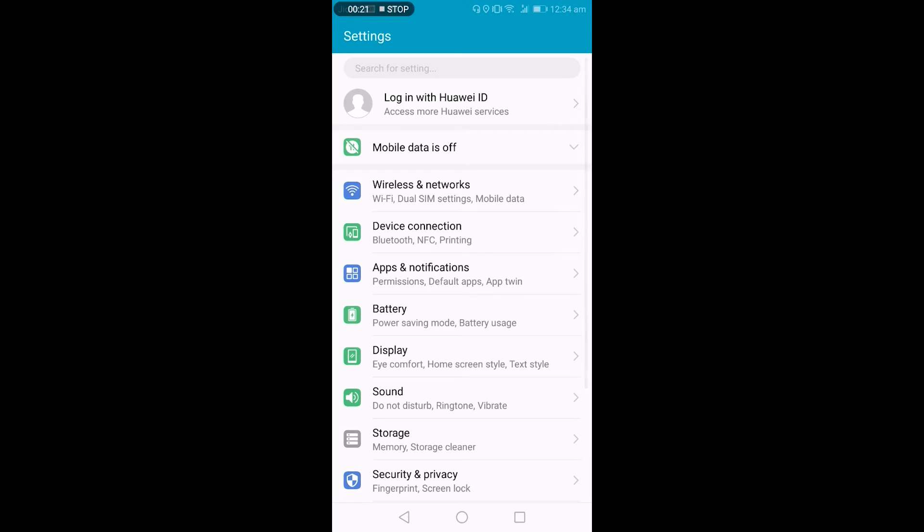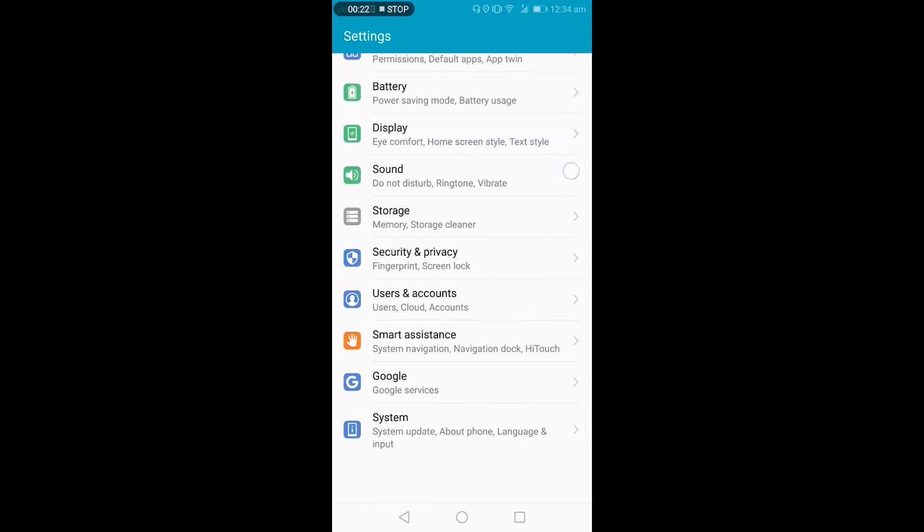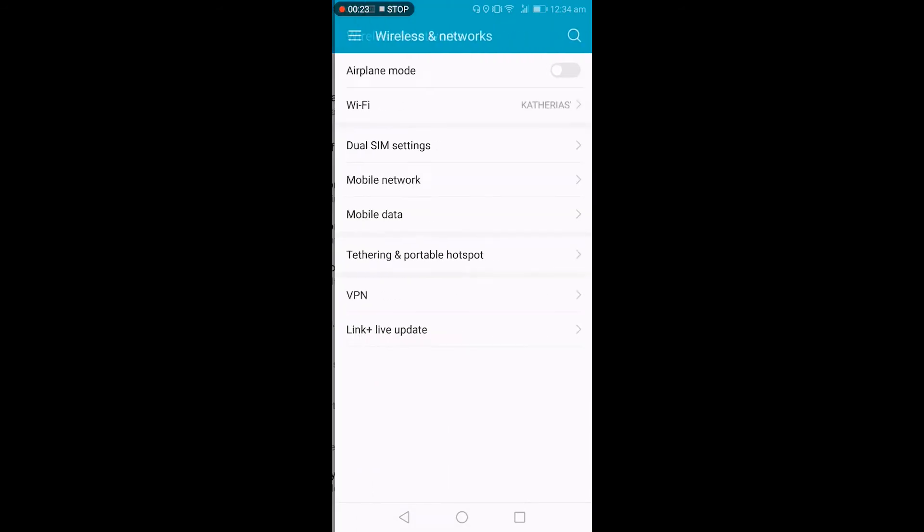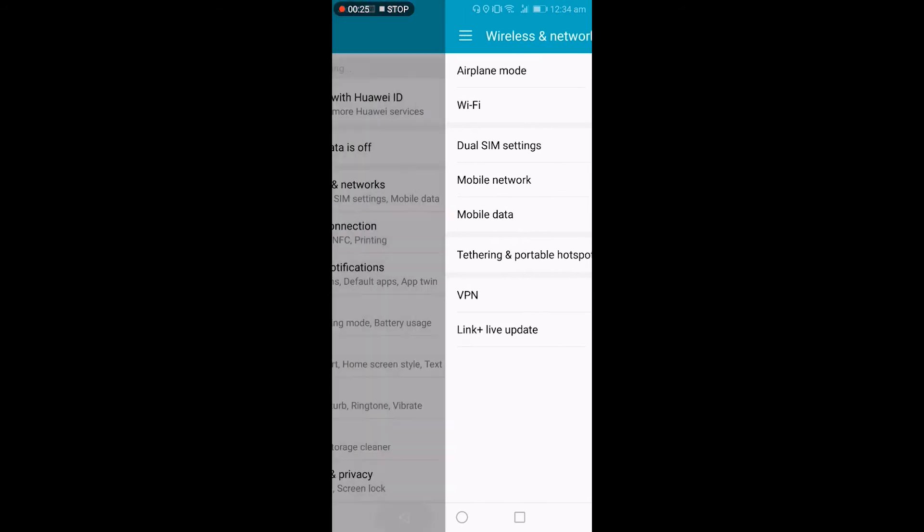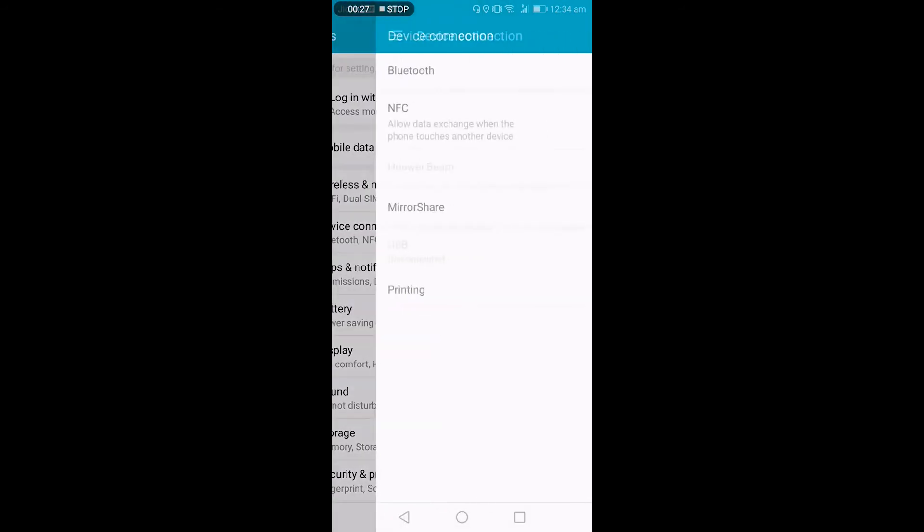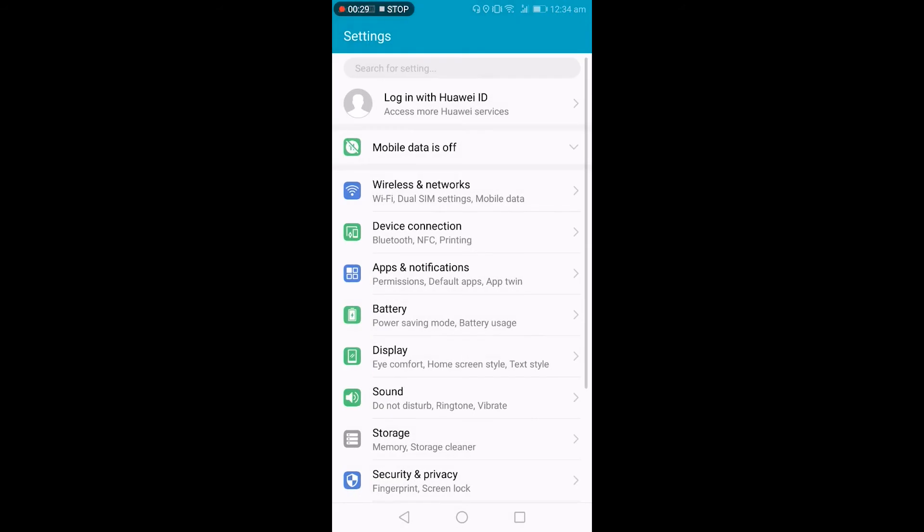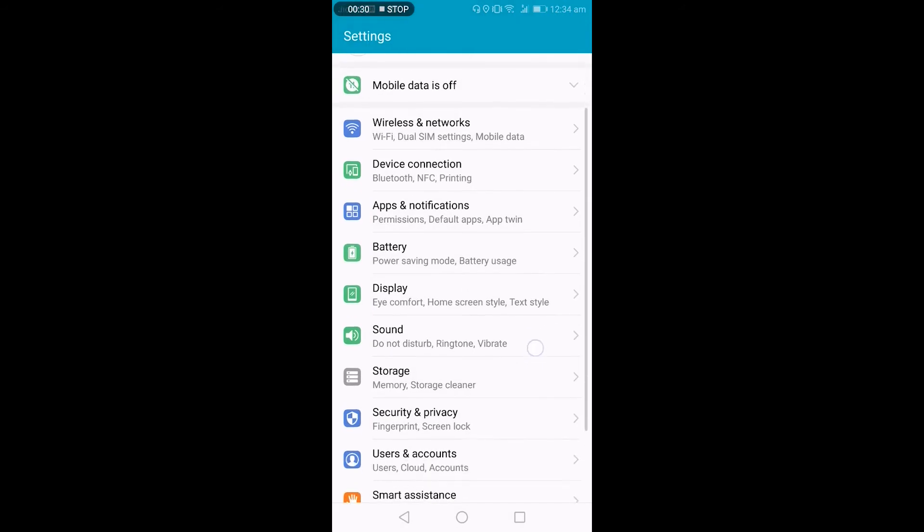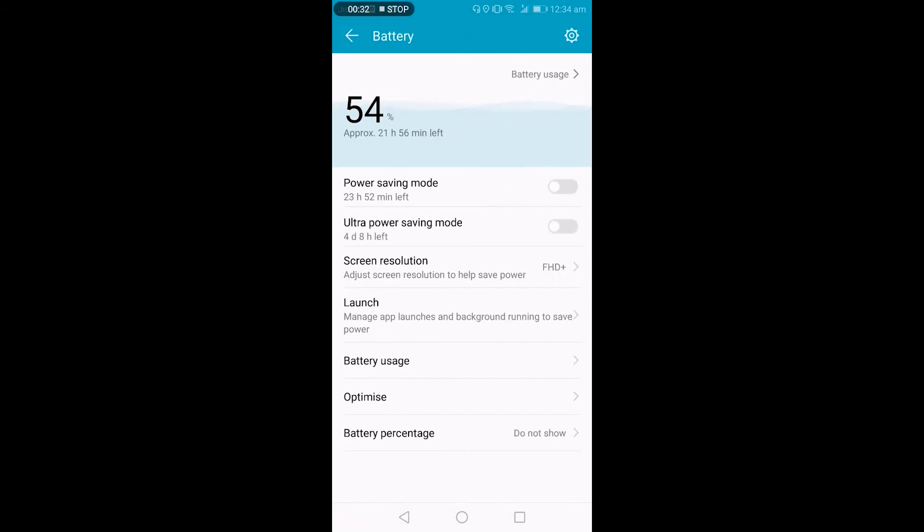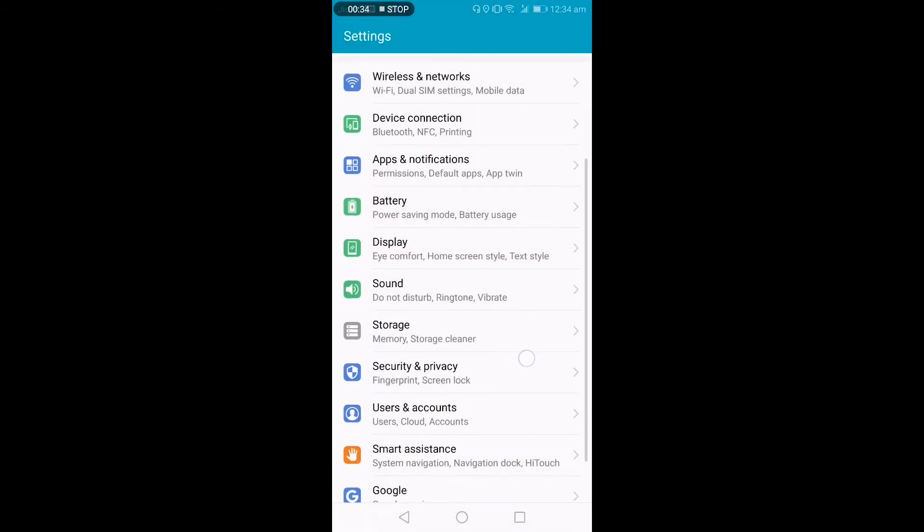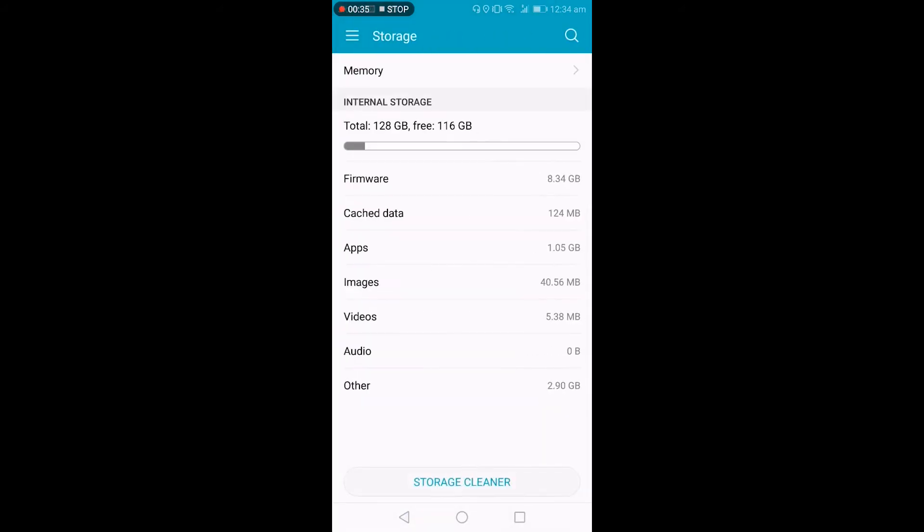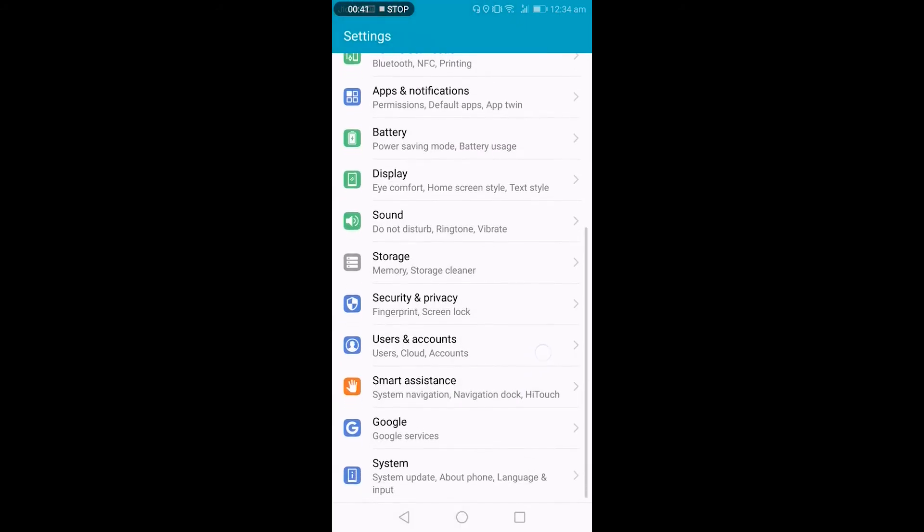It's 12:30 in the night, so I'll show you a few features. This is the settings tab, mainly all the wireless networks here, Bluetooth, printing, and all these things. There's app notification, you have a few battery saving modes, sound, storage. So I told you about—we have 116GB of internal free storage out of 128GB.